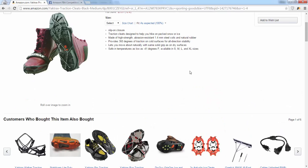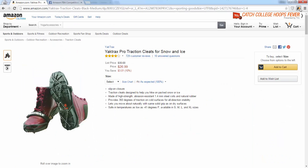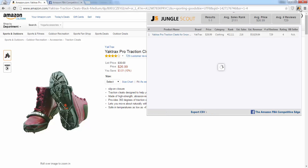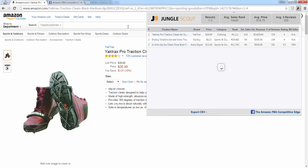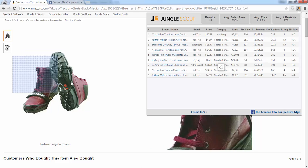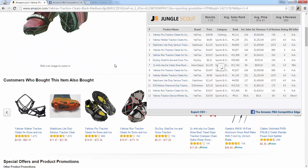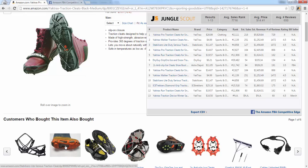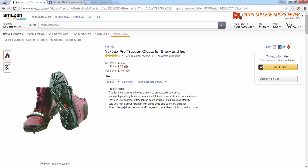You could get led onto this page, extract results from it, and then see that maybe this isn't the best-selling type of traction cleat. Maybe one of the ones down here is selling better — like this orange one down here is selling even better. So I'd click to that and move on to that page.